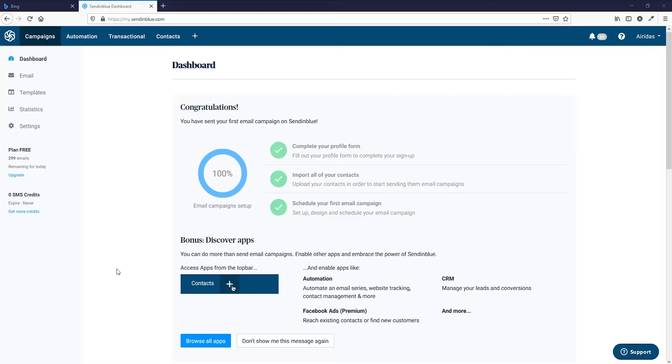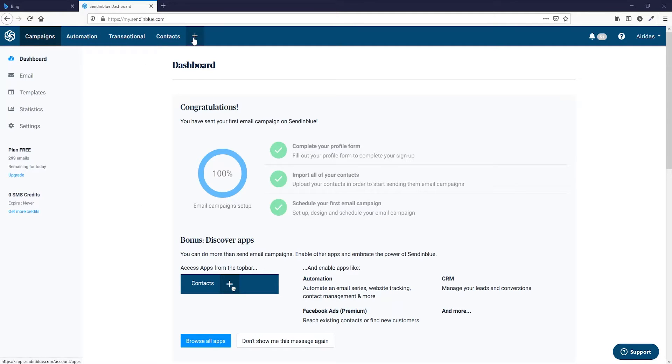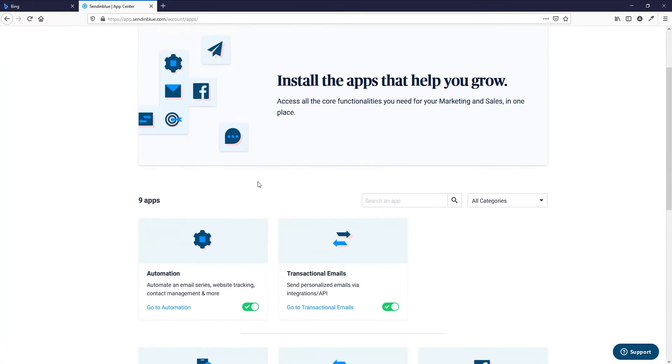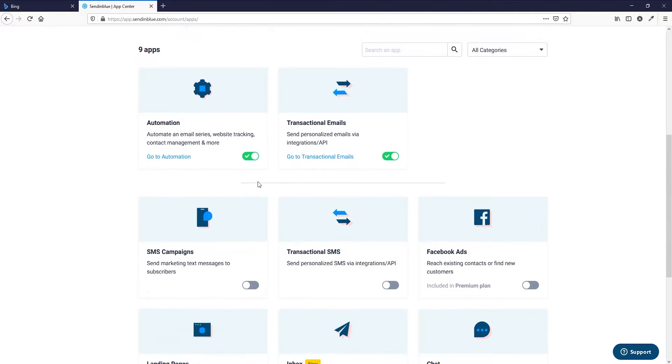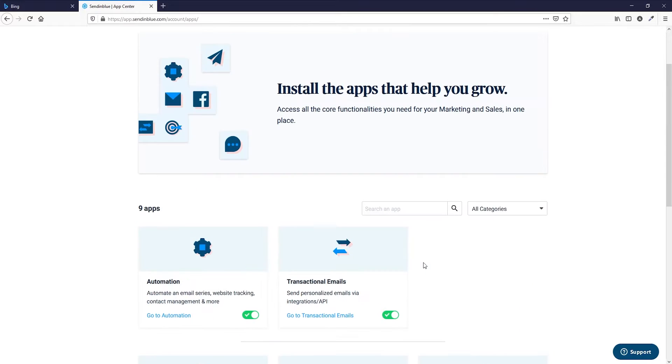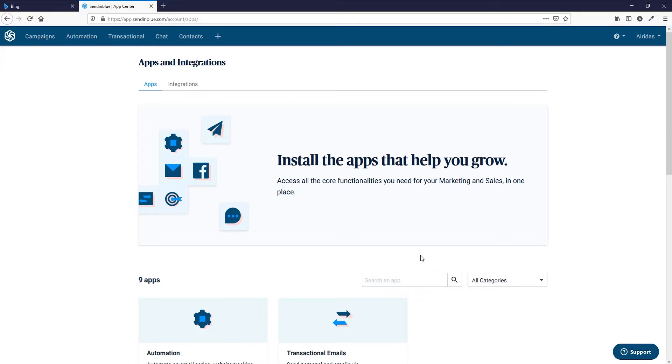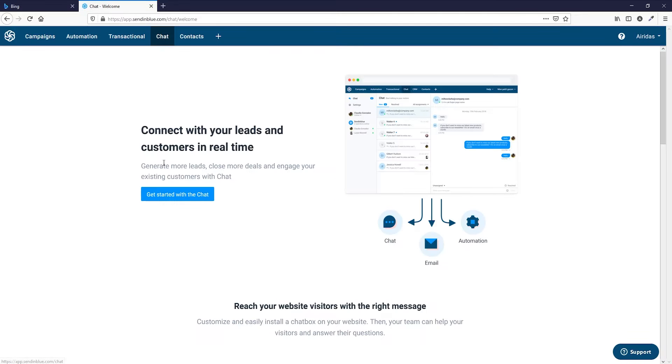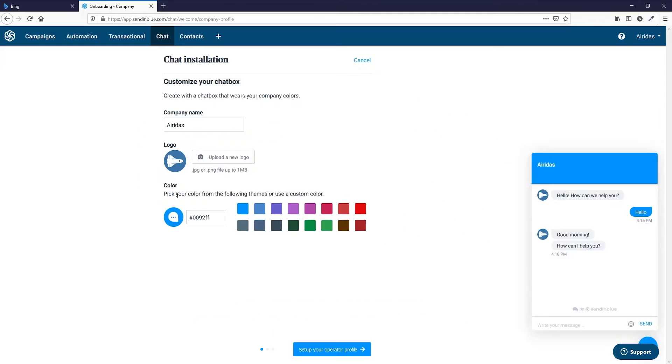If you want to use a chatbot for your website, you can have it by using SendinBlue. First, what you need to do is go and press on this plus sign, then you're going down and you find the chat. You're enabling it, and then after you've done this, the chat option on the menu should appear. You just press chat and connect with your leads and customers in real time. Get started with the chat.